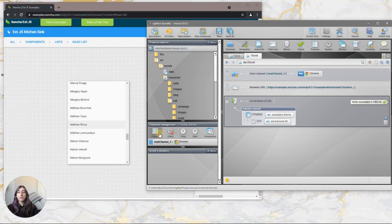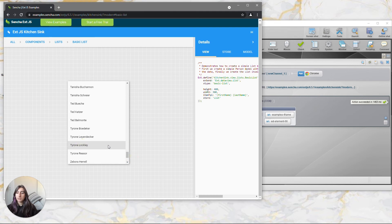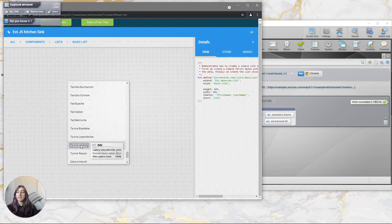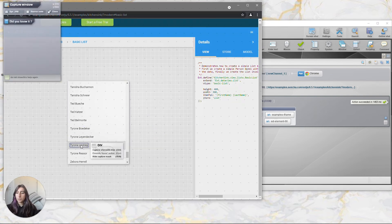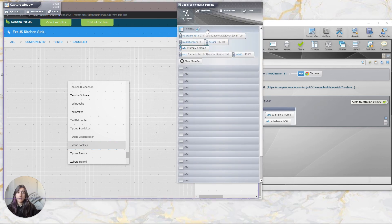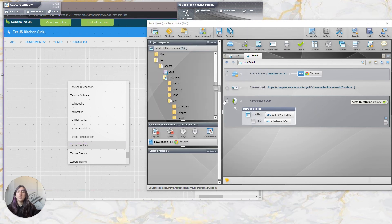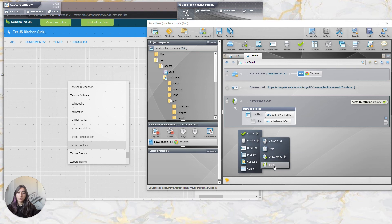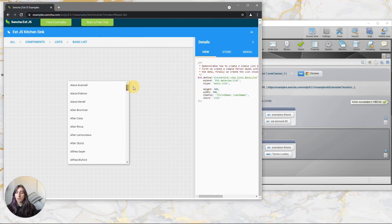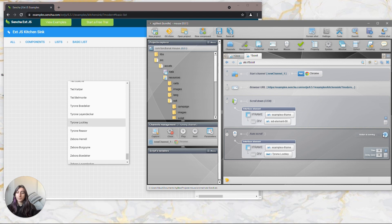Next we're going to see how to do an auto scroll. For this one we're just going to capture a specific element of your list. Click on the capture button to open the capture window and select the component you want to scroll down to. Again take care of the iframe. Then click back on your component, choose the text selector, and drag it into your editor. Again choose the mouse and scroll action, and leave it on auto scroll. Then go back to the top of the list and click on the play button to execute the action. Voila!